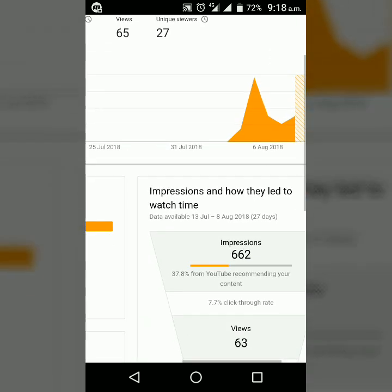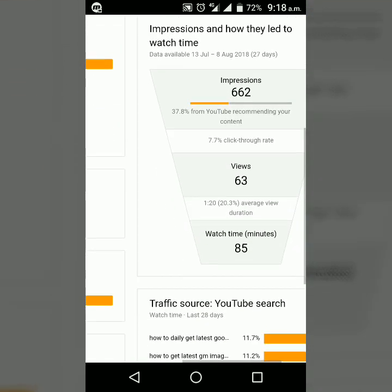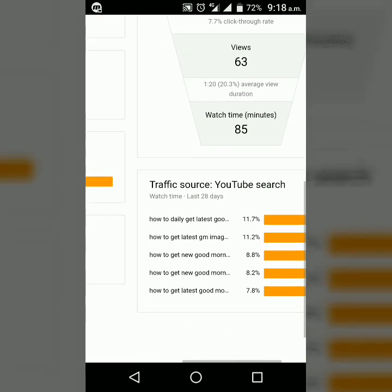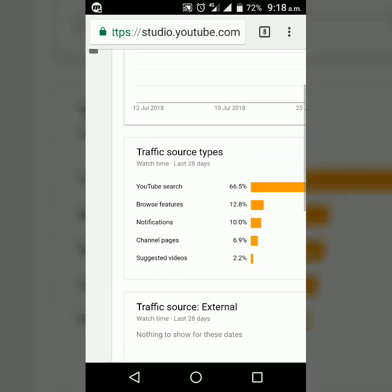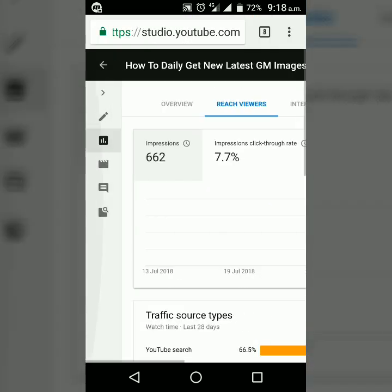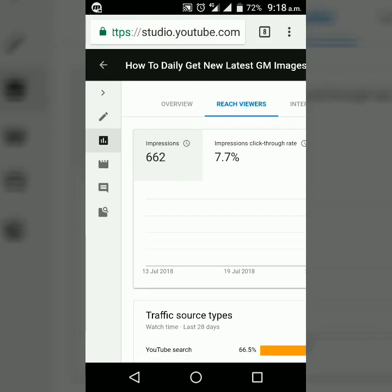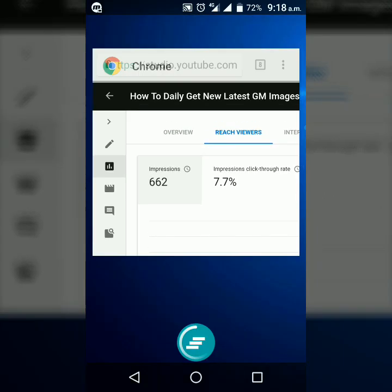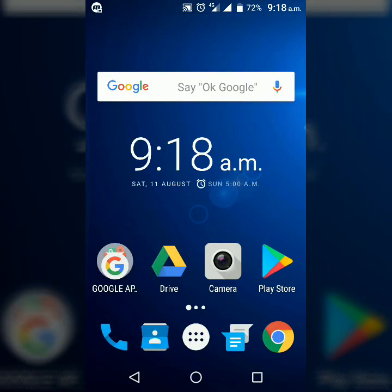Okay guys, you can also see watch time, your traffic source, and other such details. This is how you see the impressions of your YouTube video.